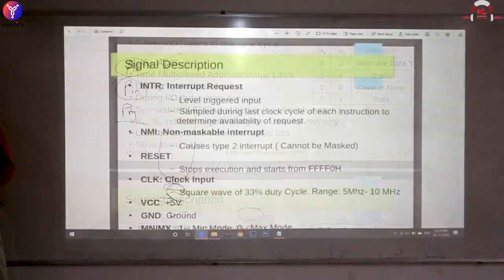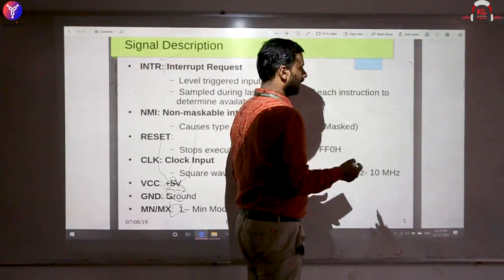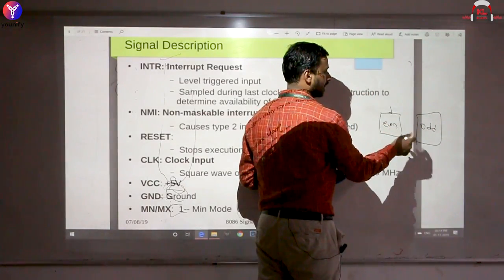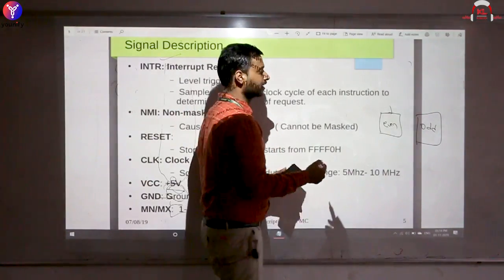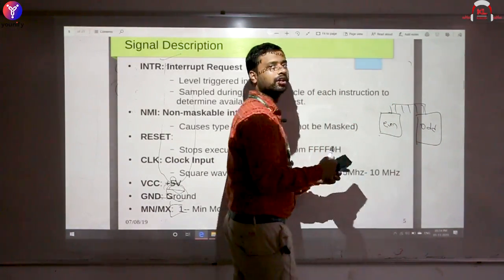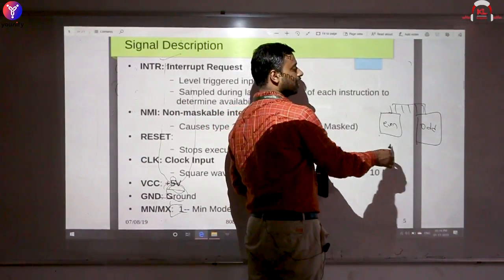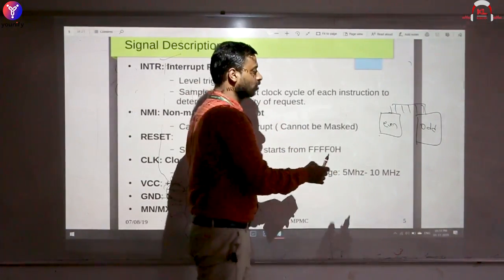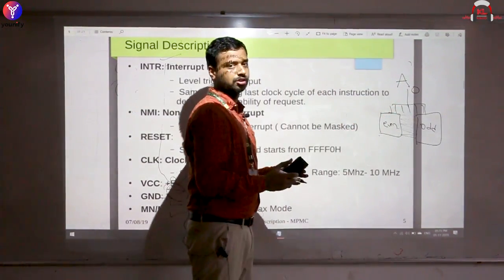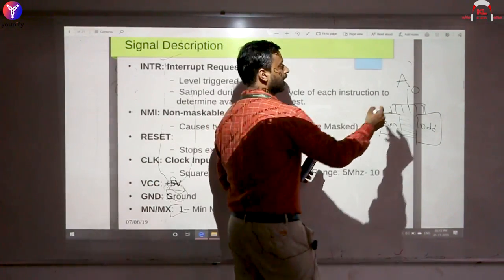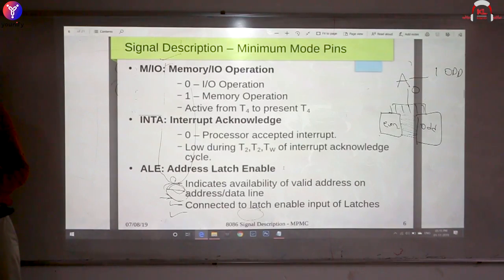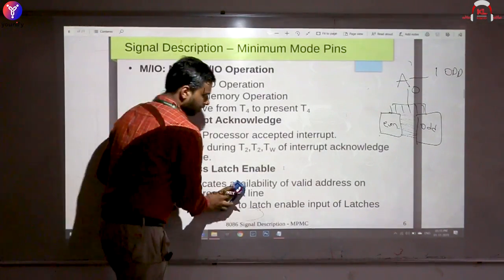Status signals S3 and S4 indicate which type of segment is being accessed at that time. The 8086 has two physical memory banks: an odd bank (all odd addresses) and an even bank (all even addresses). The 16-bit data bus is split as 8 bits from each bank. For 8-bit data, you access either the odd or even bank; for 16-bit data, you access both banks simultaneously. The address pin A0 selects the bank: A0 = 1 selects the odd bank; A0 = 0 selects the even bank.